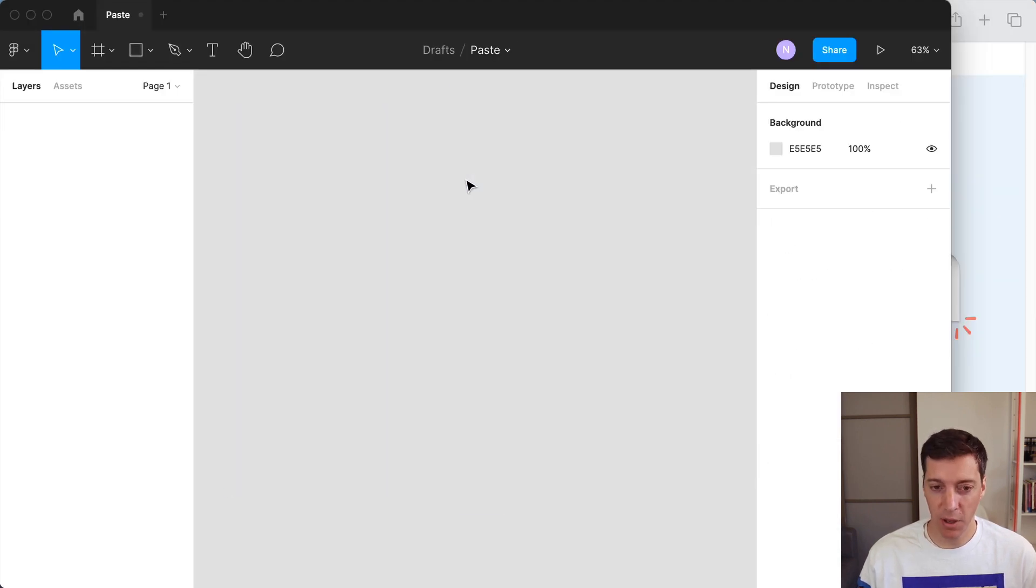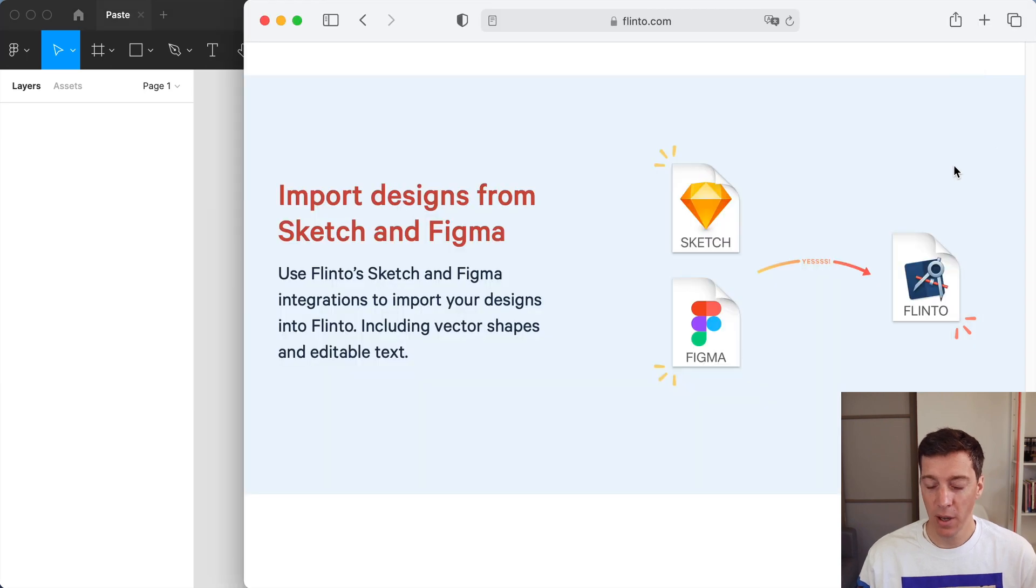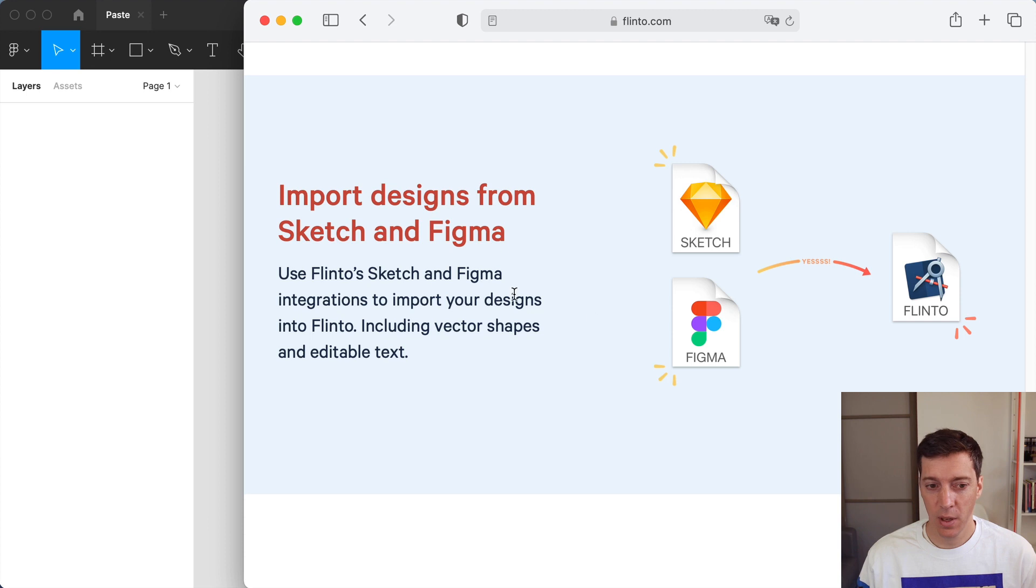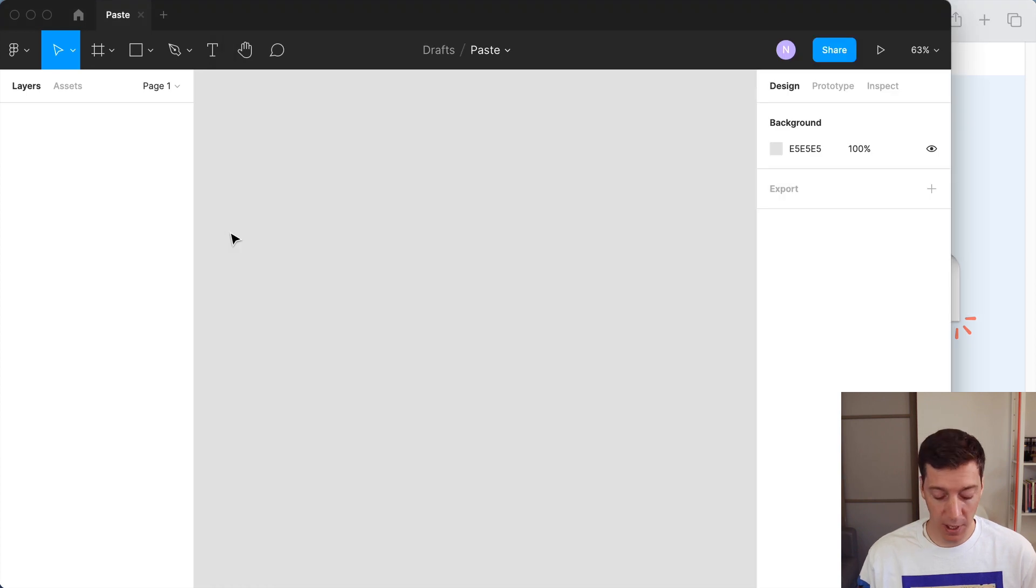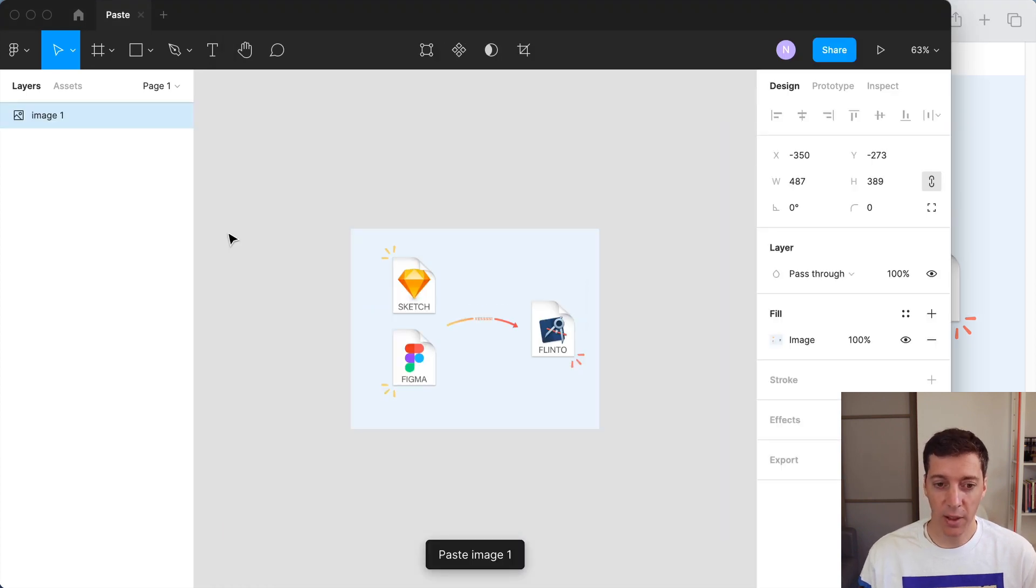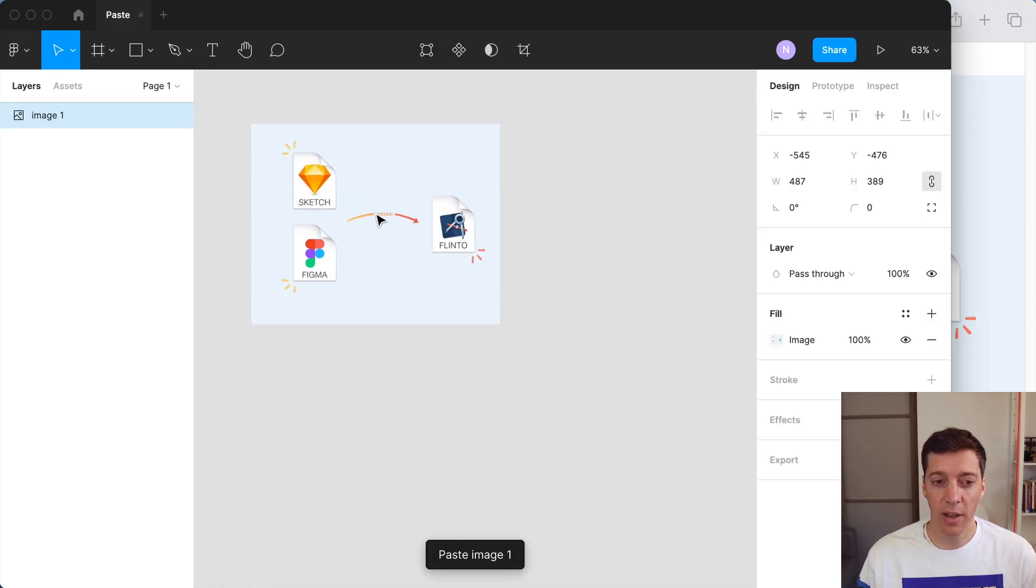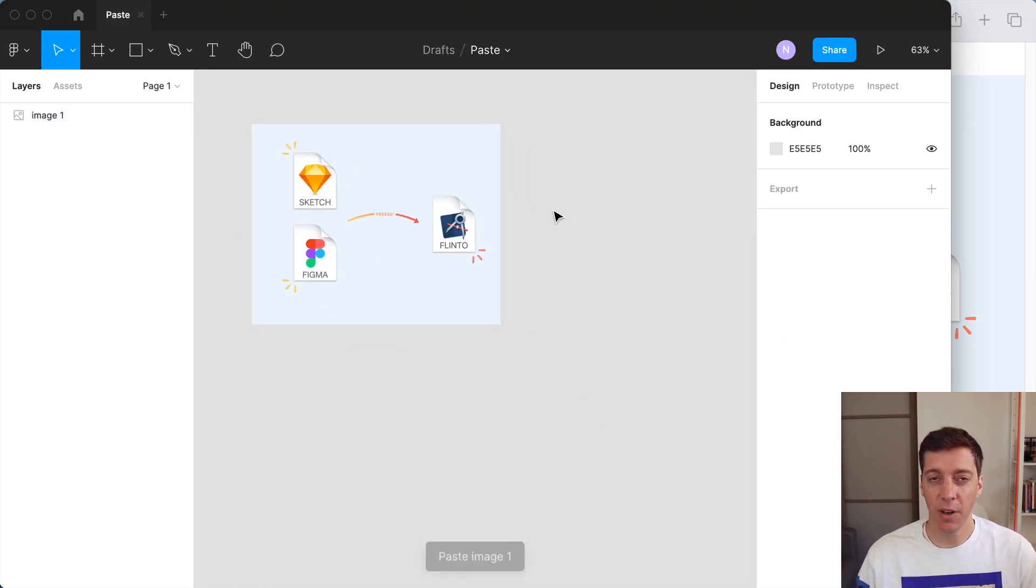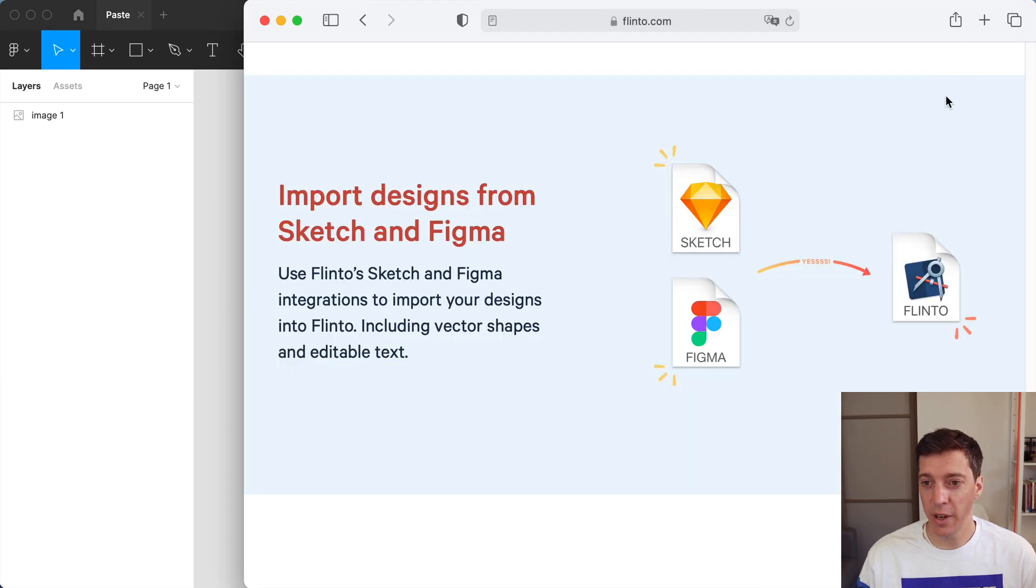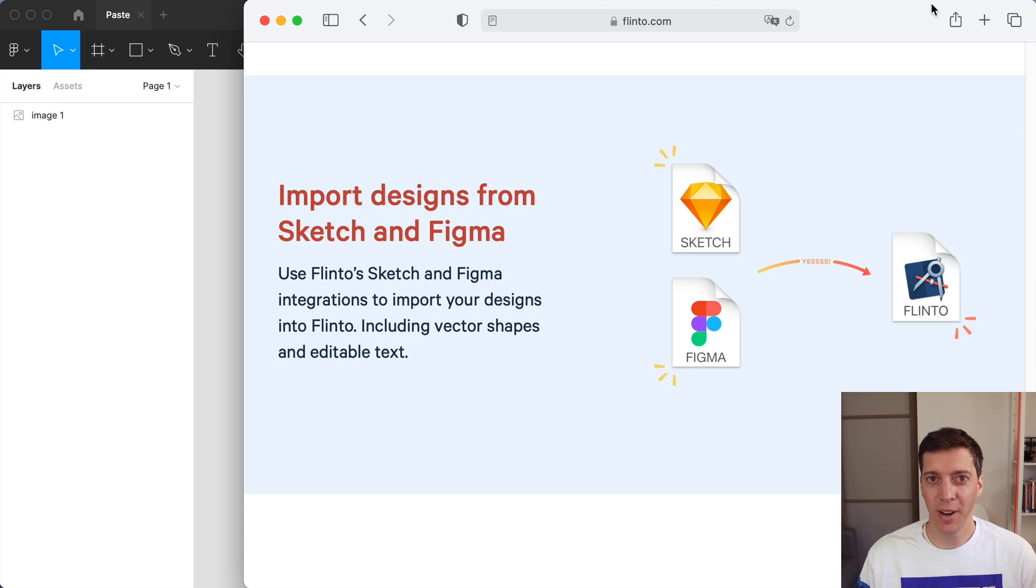So now let me show you kind of in real time how this works. I might come here, take a screenshot, go over to Figma, paste it in, hit the keyboard shortcut, and now it's very quick, very fluid to paste in a screenshot and have it be resized to the correct size.